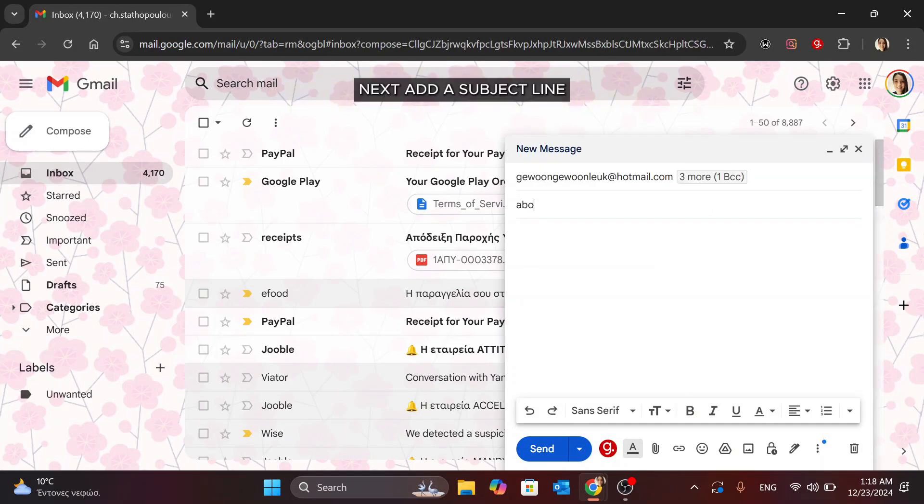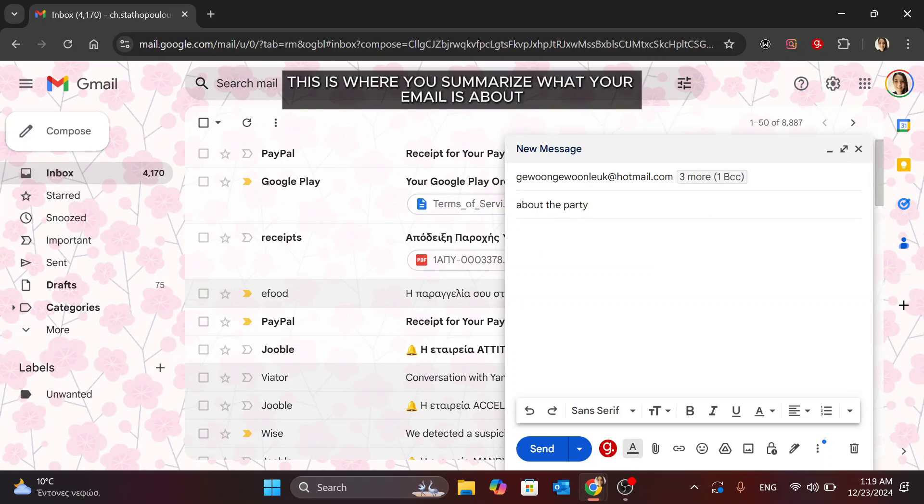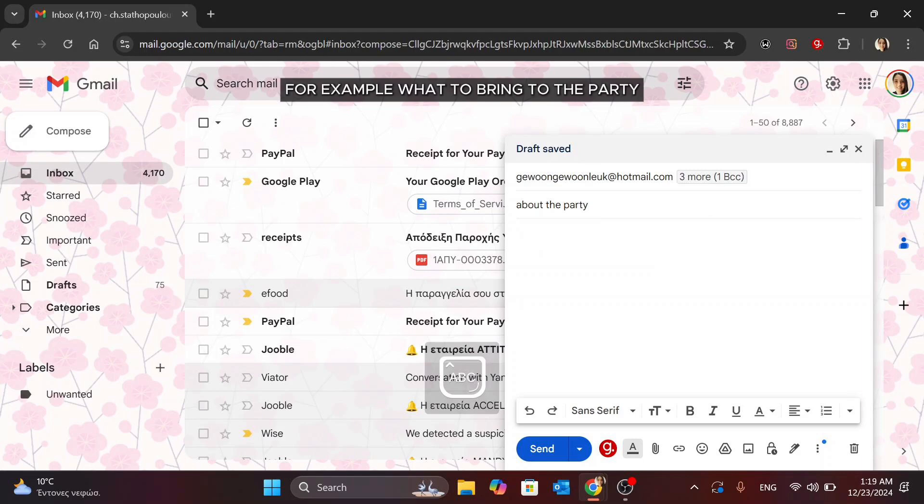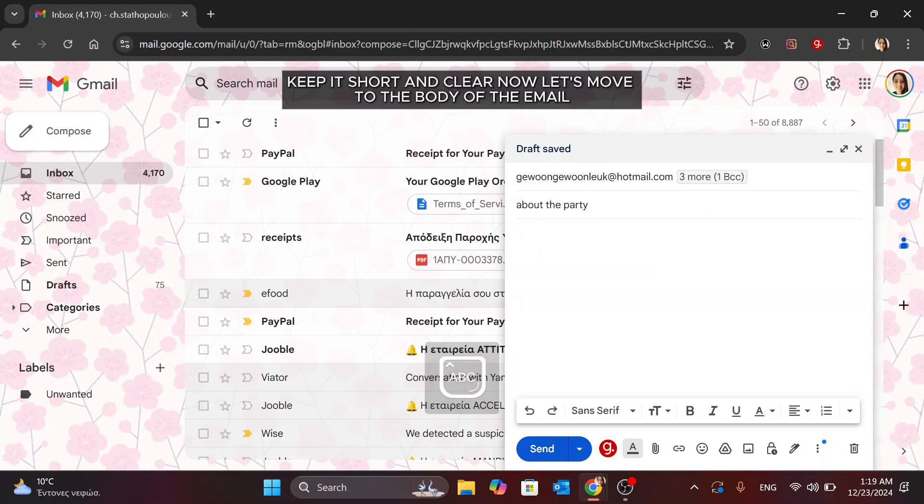Next, add a subject line in the Subject field. This is where you summarize what your email is about so your recipient knows right away. For example, what to bring to the party. Keep it short and clear.